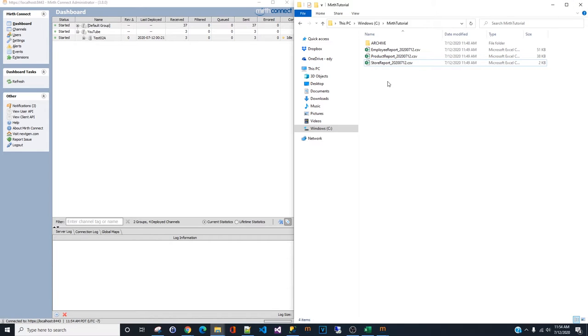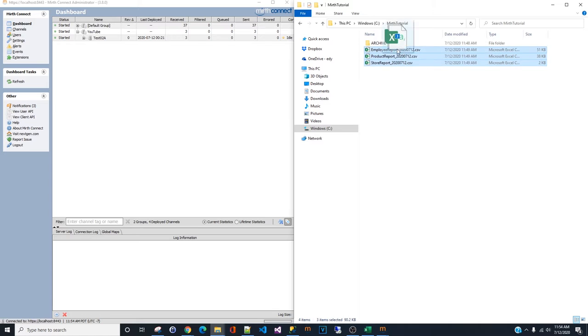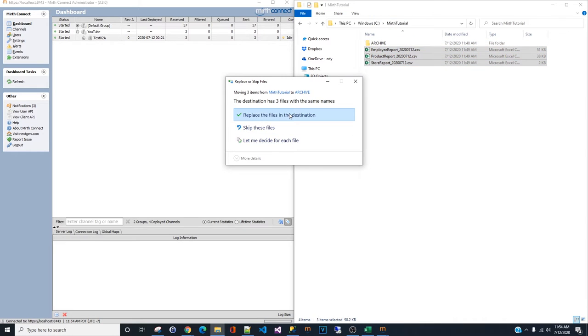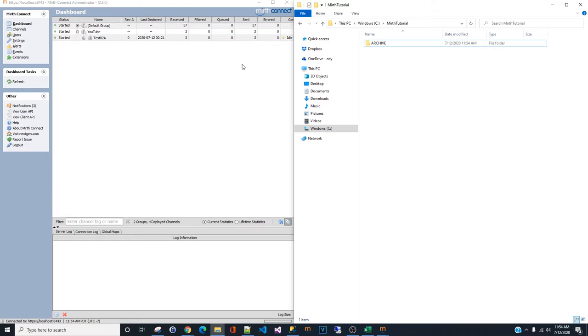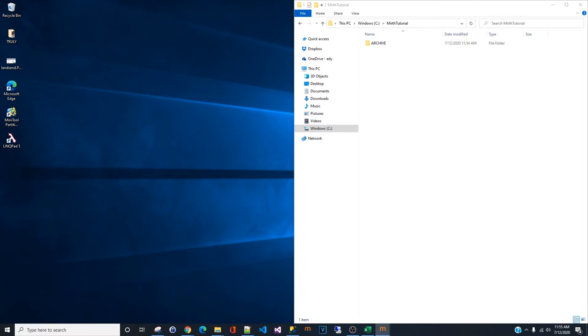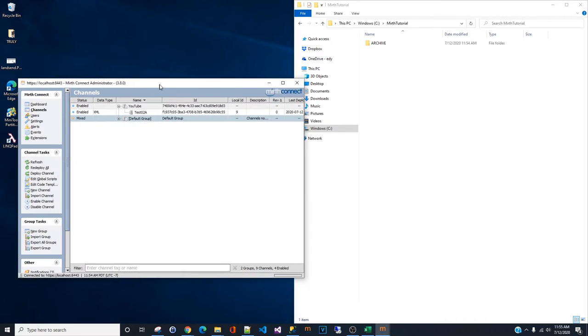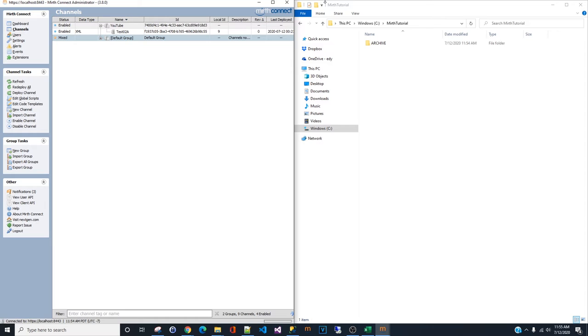We're going to start in a new channel from scratch. Let me go ahead and archive this report so we don't get confused when the new one generated. Move this to one window. And we're going to start a new channel in here.